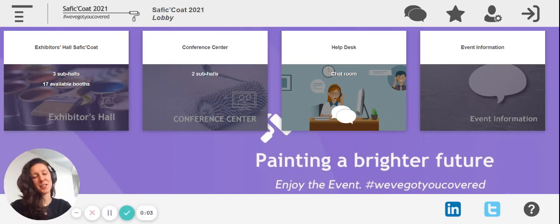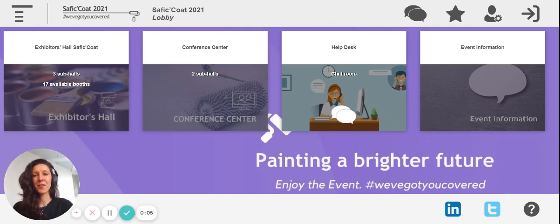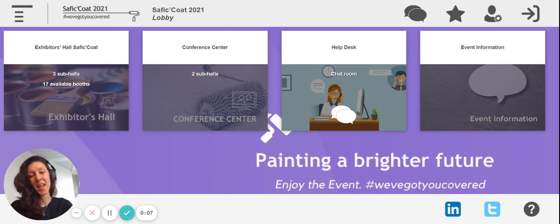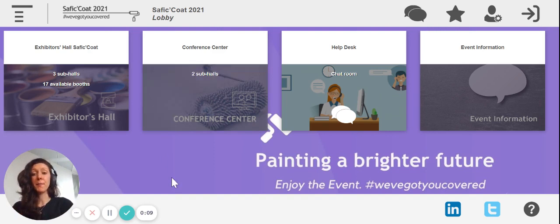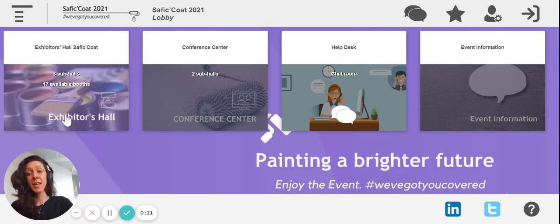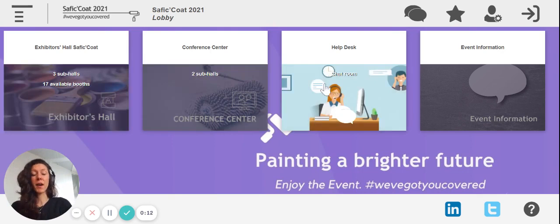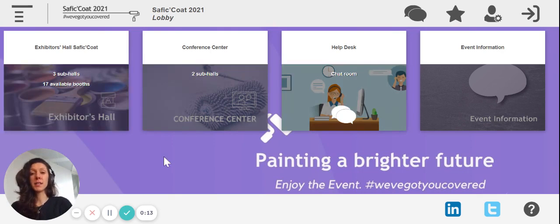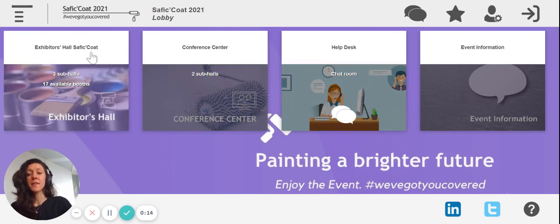Hi, dear Safi Code visitor. We're very happy to have you here at our virtual coating salon. If you have gotten to this screen, it means you have reached the lobby. In the lobby, you can find four different rooms.